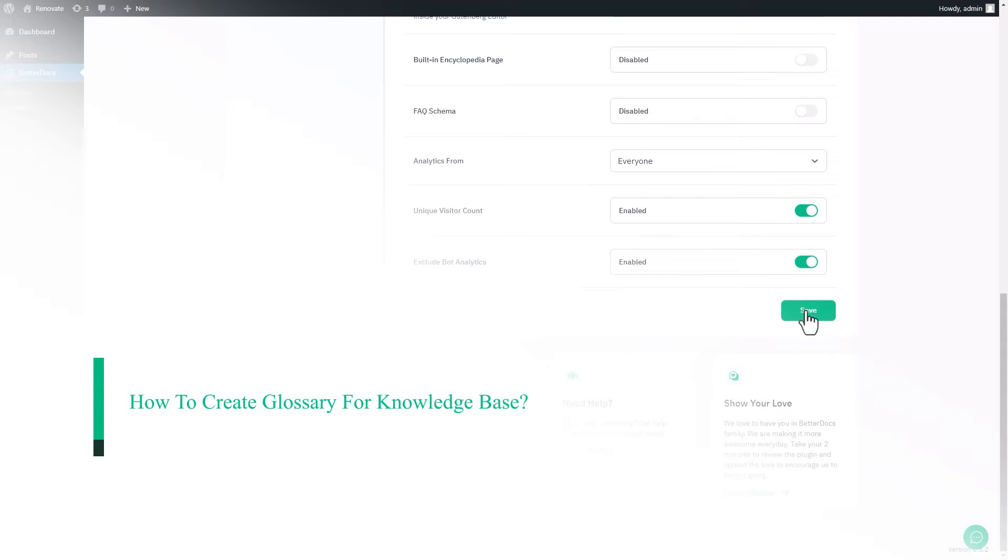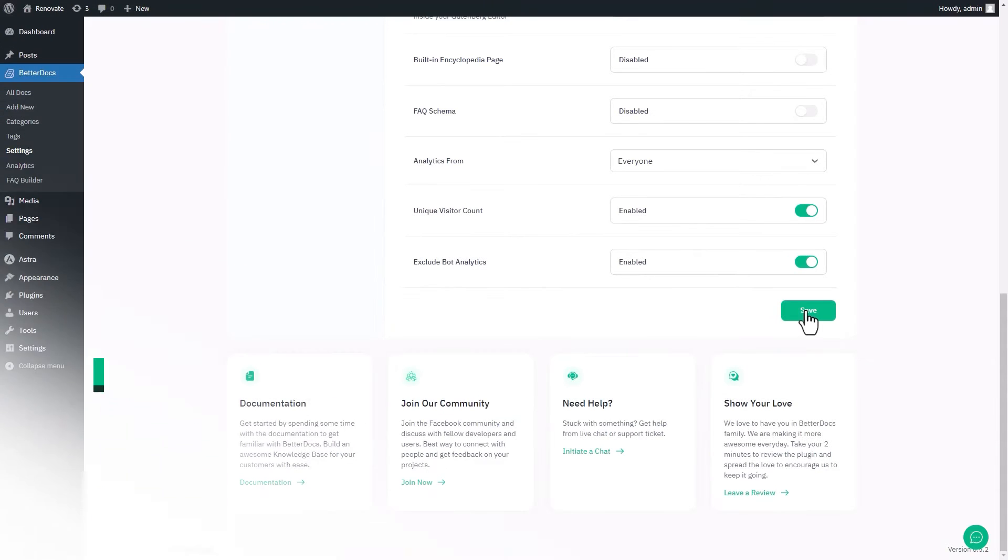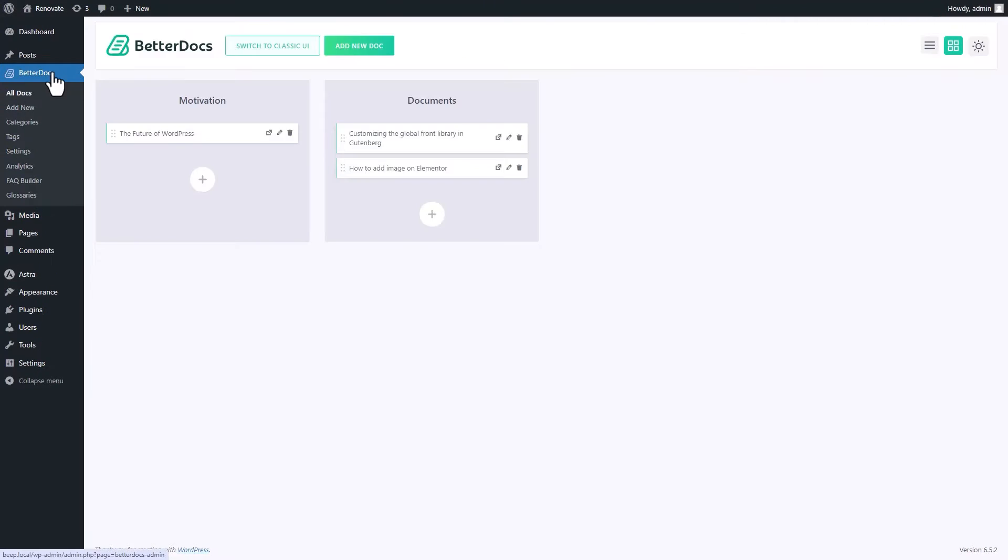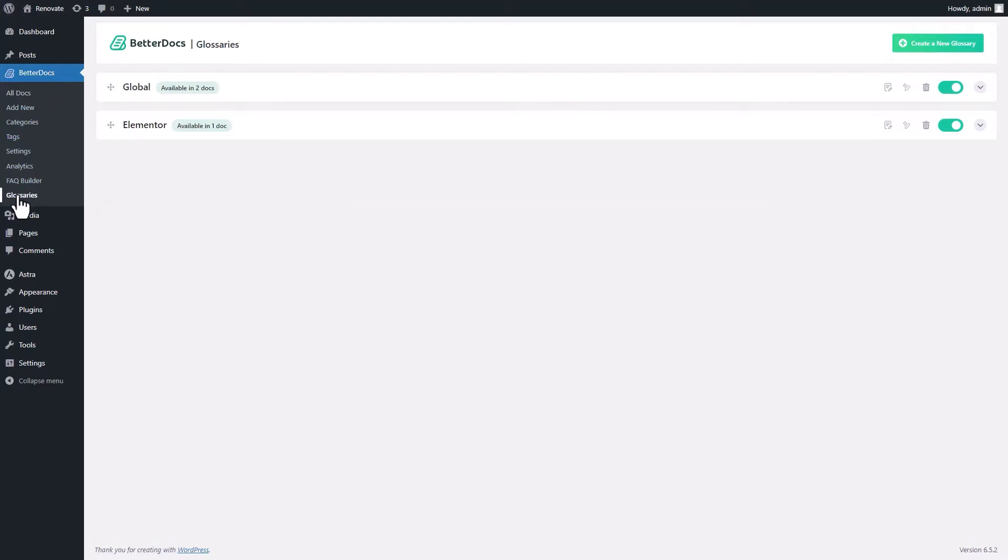Let's create your first glossary term. From the sidebar, go to glossaries and click on add a new glossary.